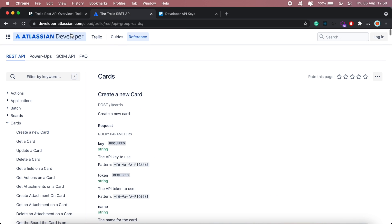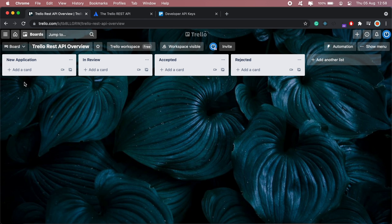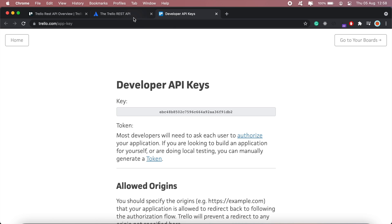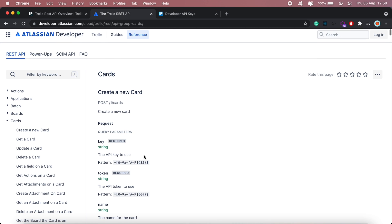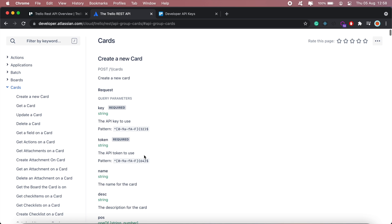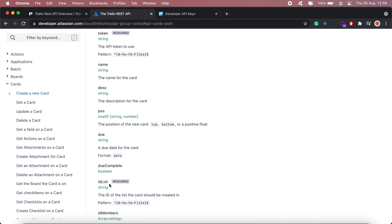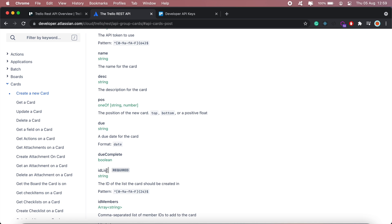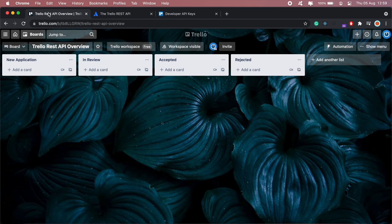Everything else at the bottom is optional, so you can add those to your call if needed. Going back to my Trello board, I don't have any applications in my list. I think I might have left out one thing — the idList parameter. This idList references one of these lists, so either New Application, In Review, Accepted, or Rejected, and each list has a unique ID.